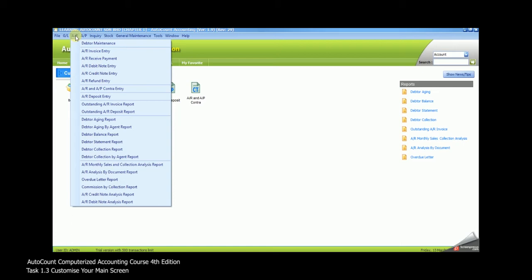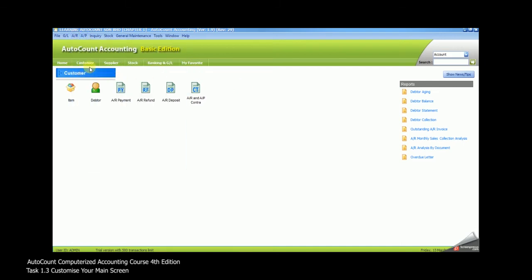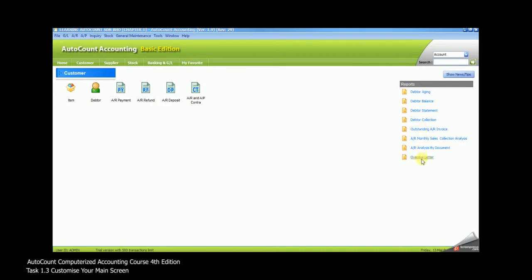The second option, you may go to the Customer Shortcut. Under Customer Shortcut, you may click on the transaction that you wish to record or you may click on the report you wish to view. Or you may go to My Favorite.